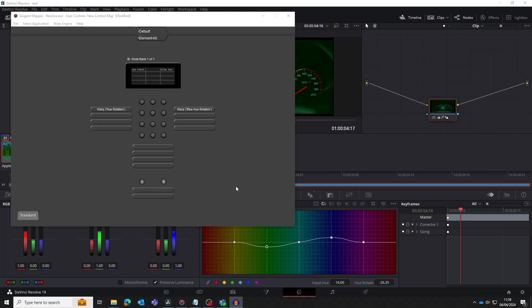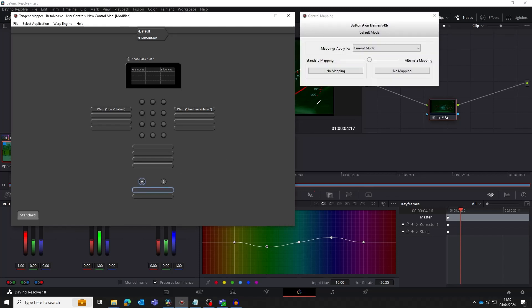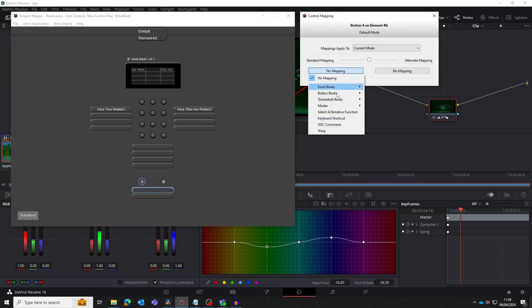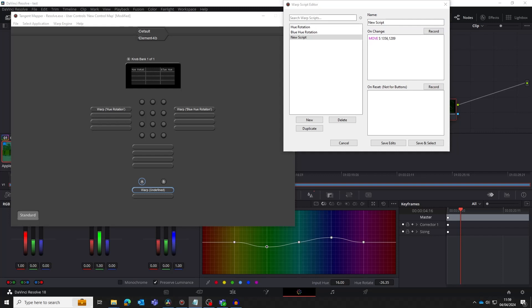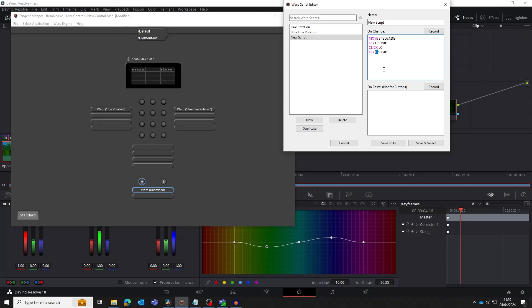We can easily add a key press to a script. An example of why we might want to do this is doing a shift click with the mouse. So let's look at doing this. First we move the mouse to the screen corner to the control we want to click. The next line is a key down of the shift key. D is for down and note that shift is in quotes. Next we have the mouse click. And finally we finish on the key up of the shift key. This time we use U for up. Note the key can be any key on the keyboard.